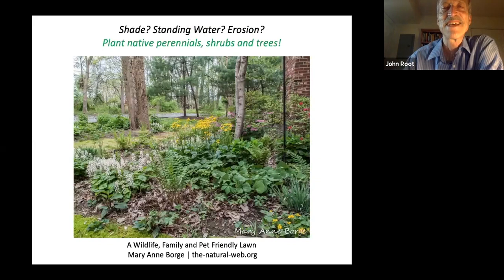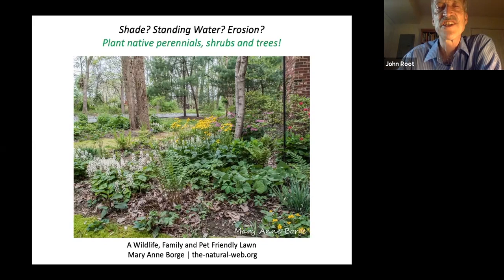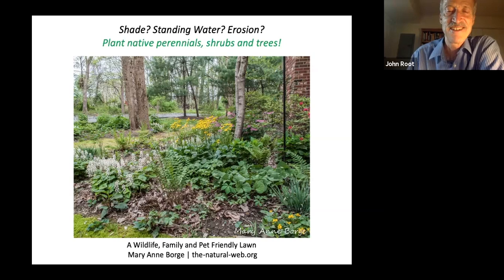Instead, you might want to transition to a turf-type tall fescue simply by seeding in this species. The roots can go as deep as four feet, so of course they won't need watering — perhaps not ever. They need less fertilizer, less mowing, they're fine in shade or sun, and it looks almost indistinguishable from Kentucky bluegrass. If you have a part of your property that's problematic for shade or standing water or erosion, why not plant native perennials, shrubs, and trees instead of frustrating yourself trying to get lawn to grow there.